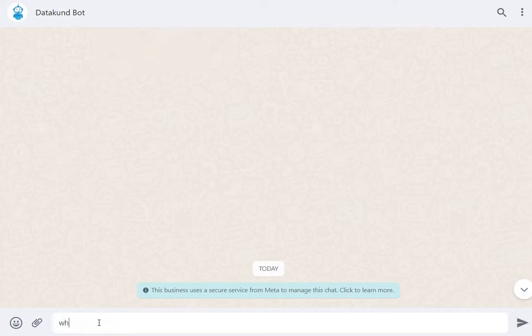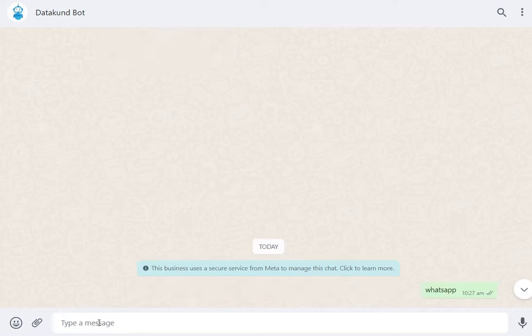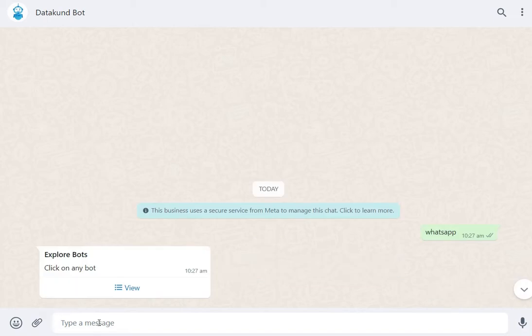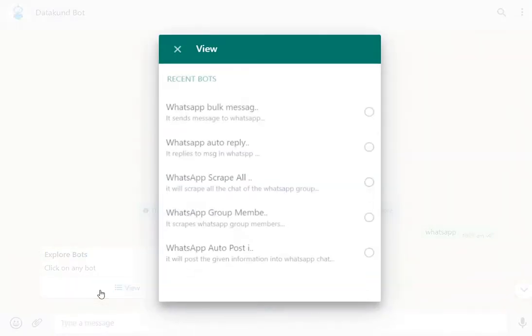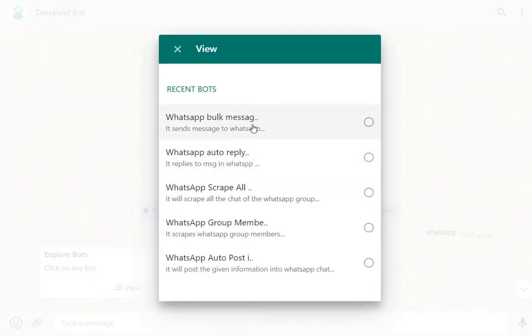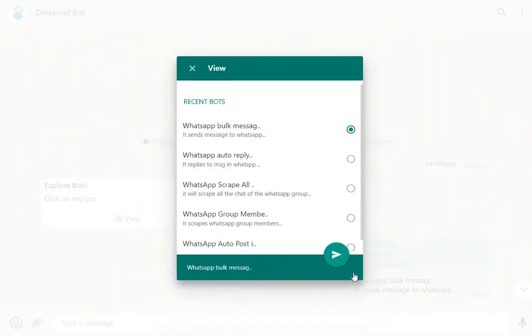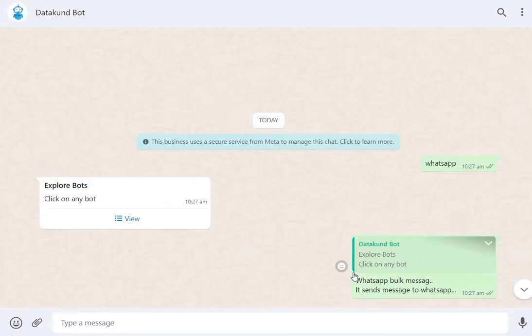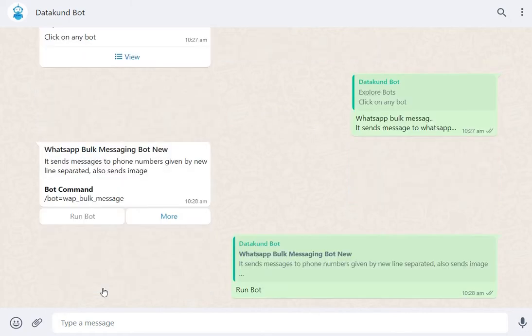In Datacoon WhatsApp bot, enter WhatsApp. Click View and select WhatsApp Bulk Messenger. Now, click Run Bot.